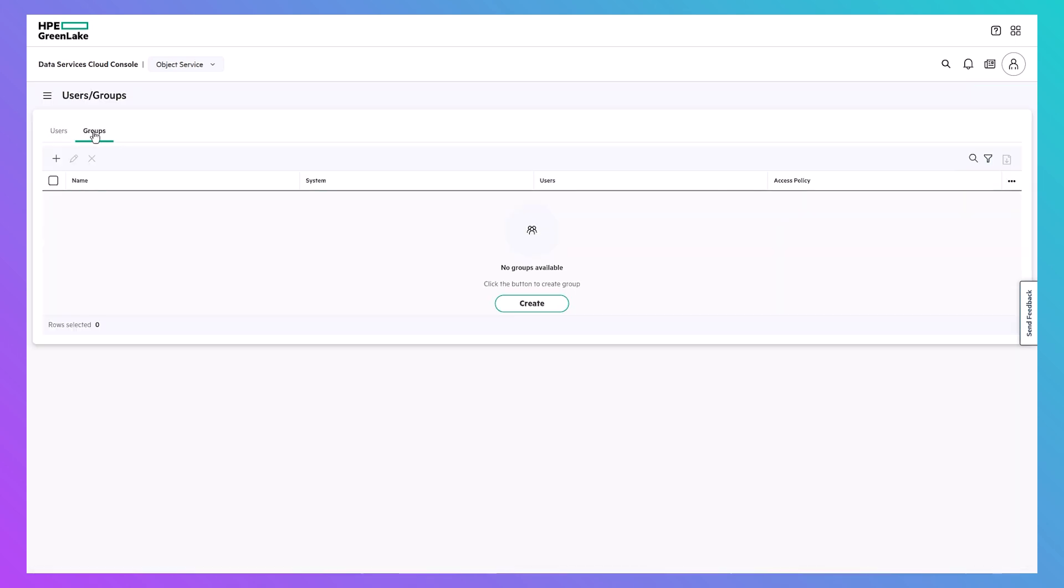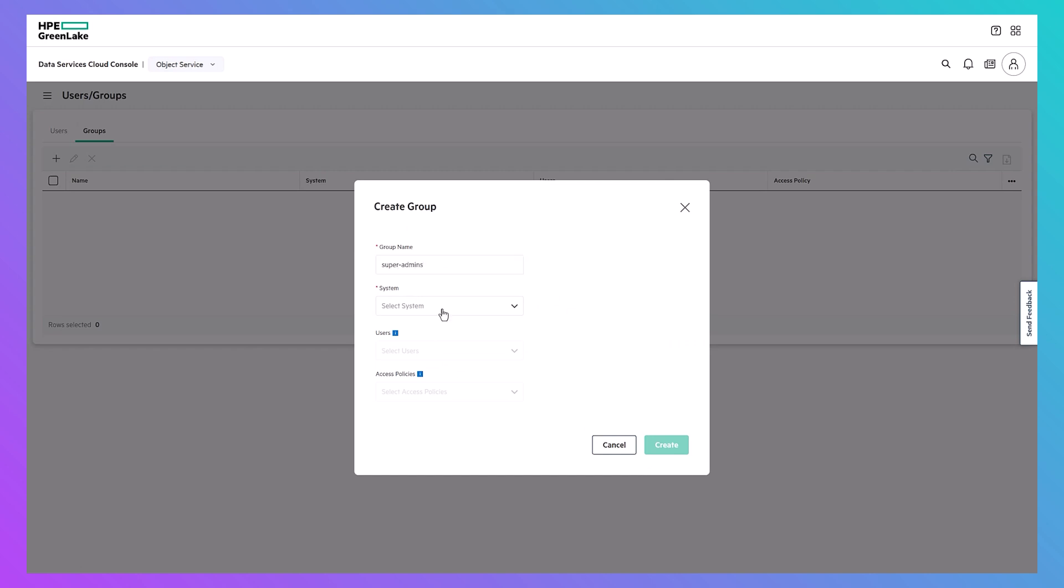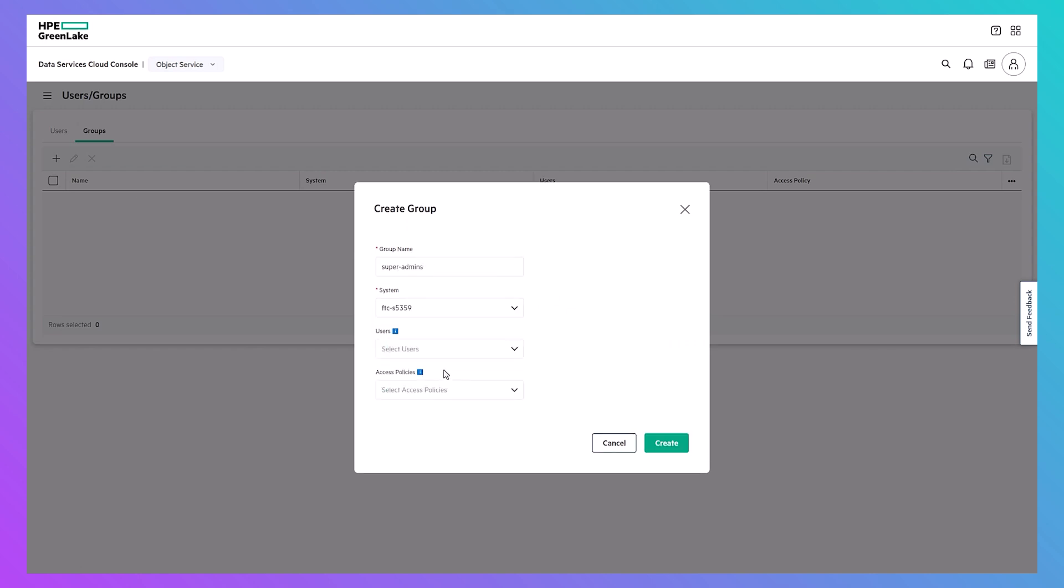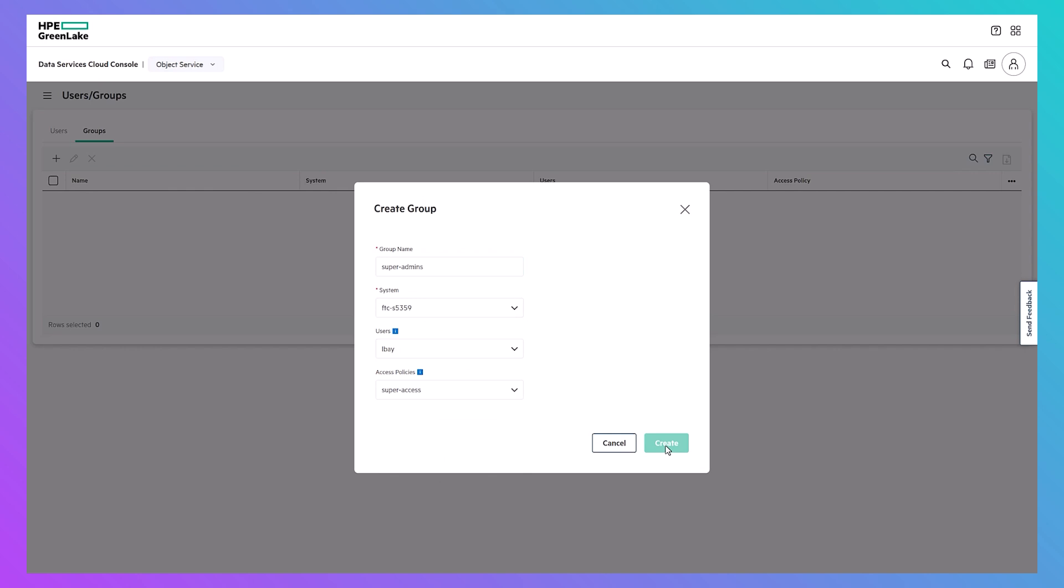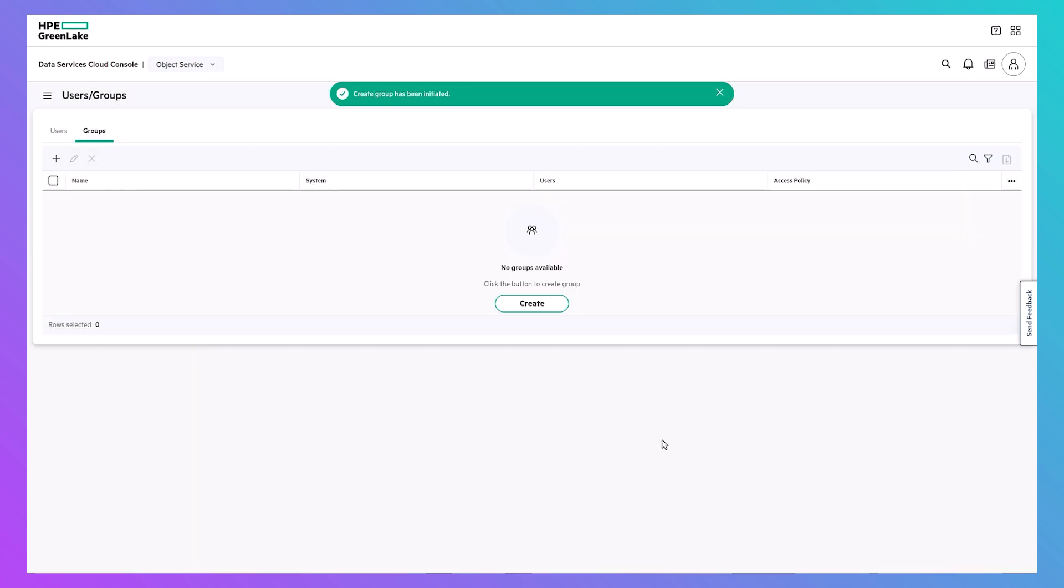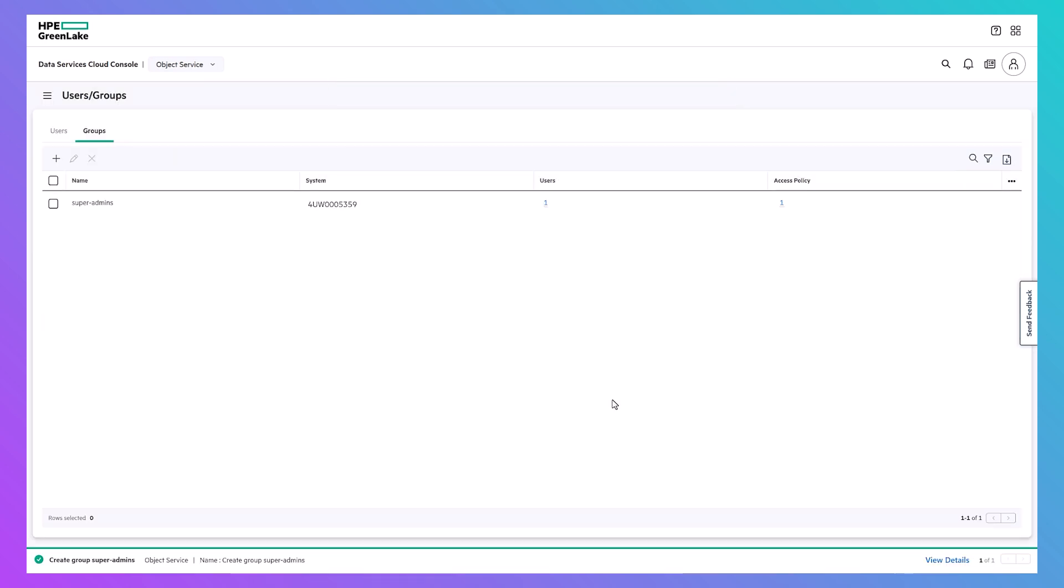And finally, you can perform robust user management functions, including group creation and access policies for sets of users. This ensures secure, granular control over your data.